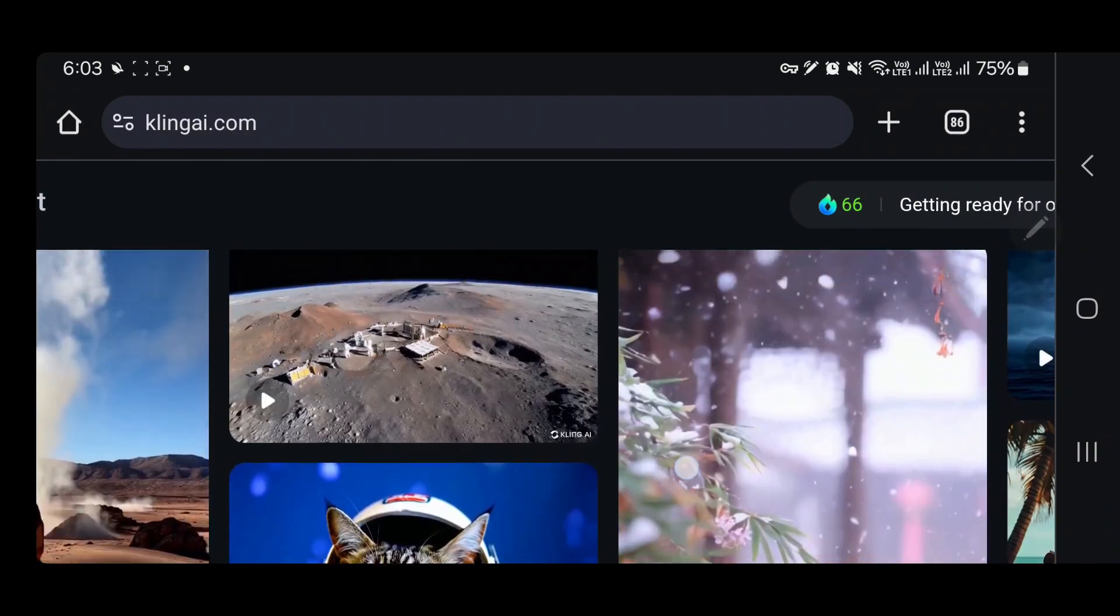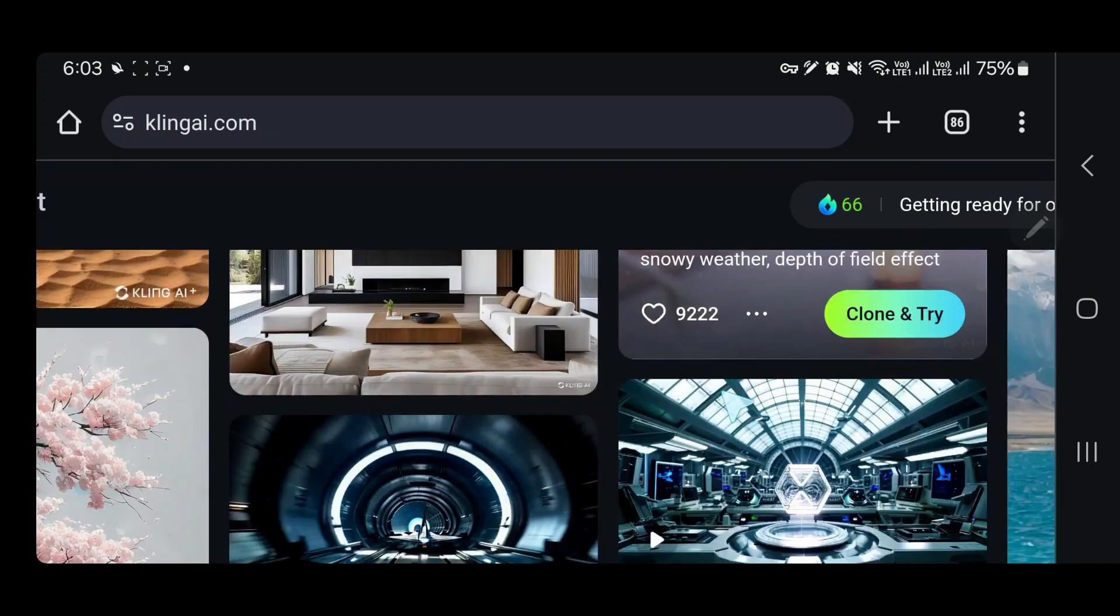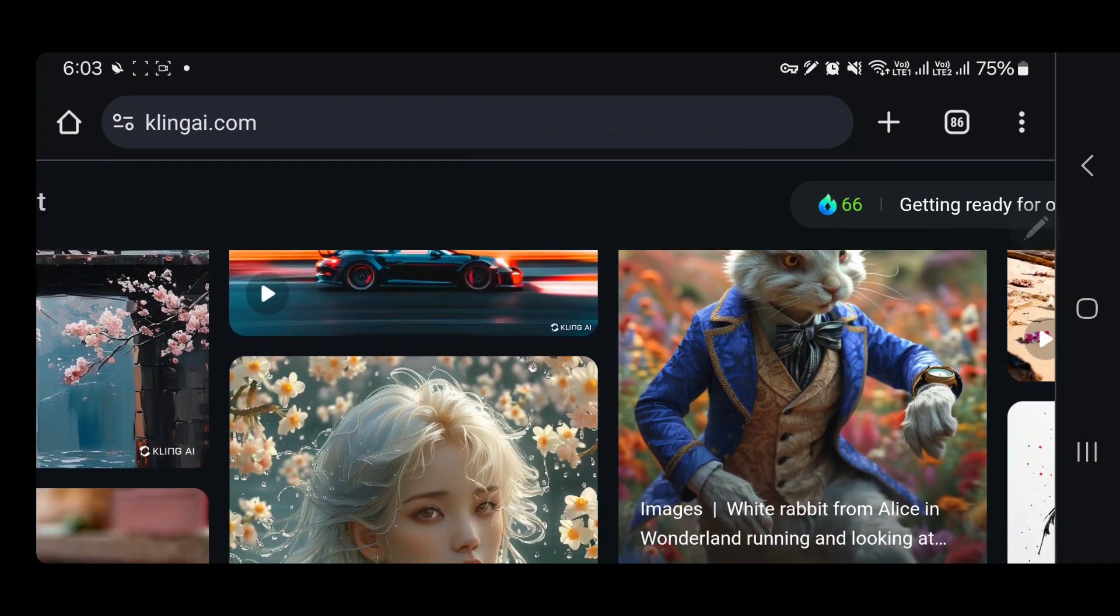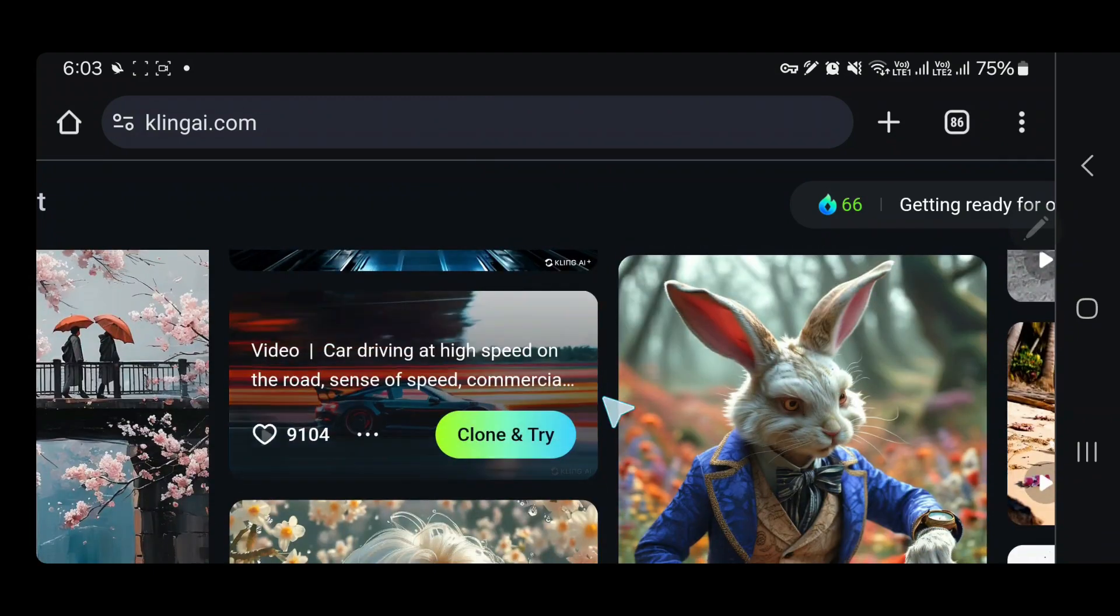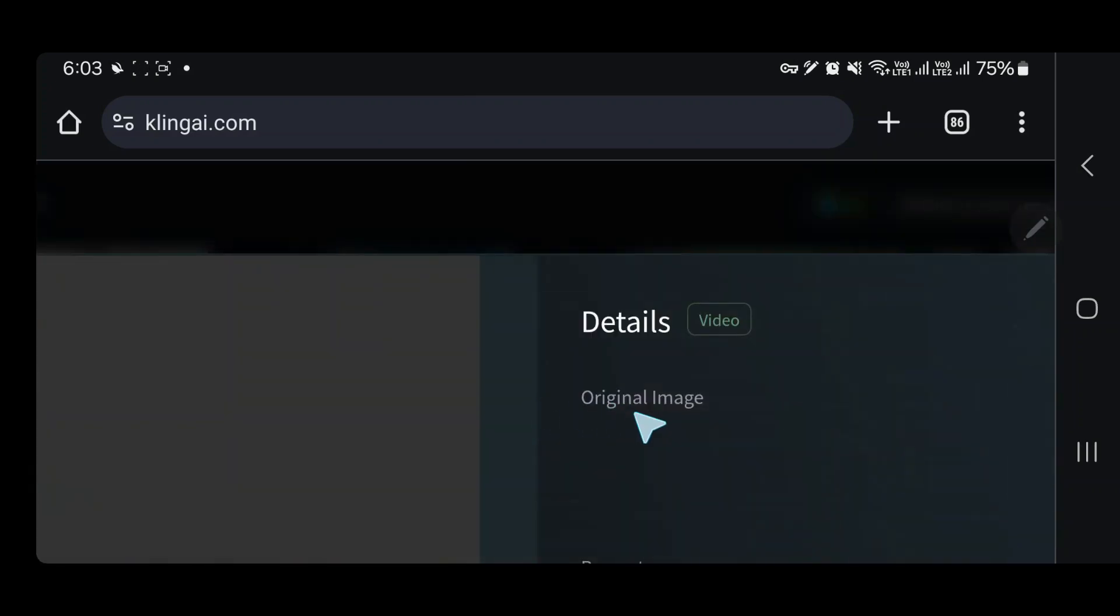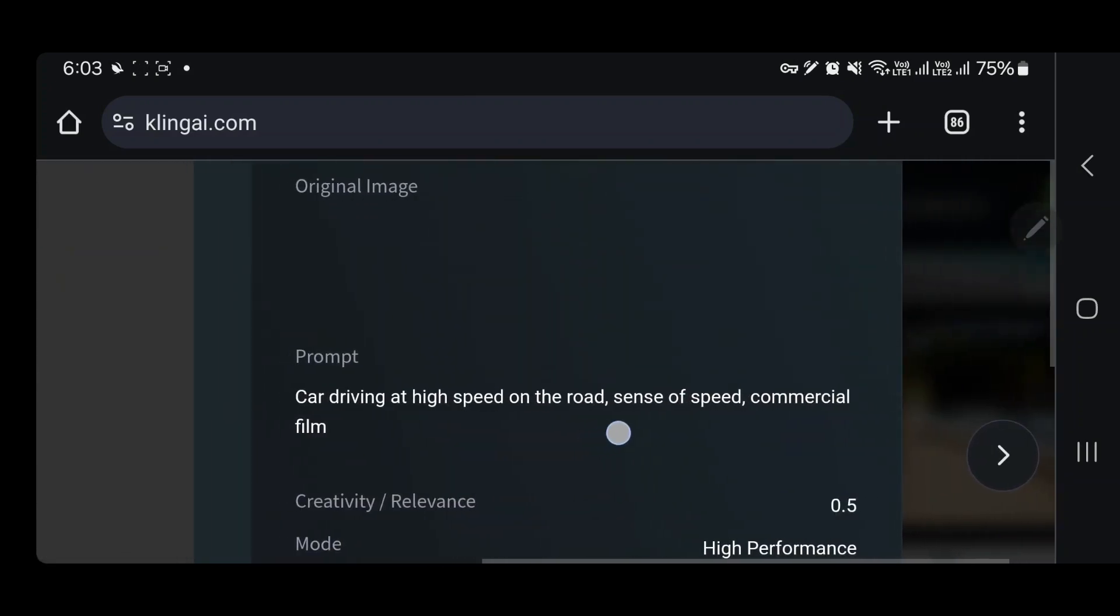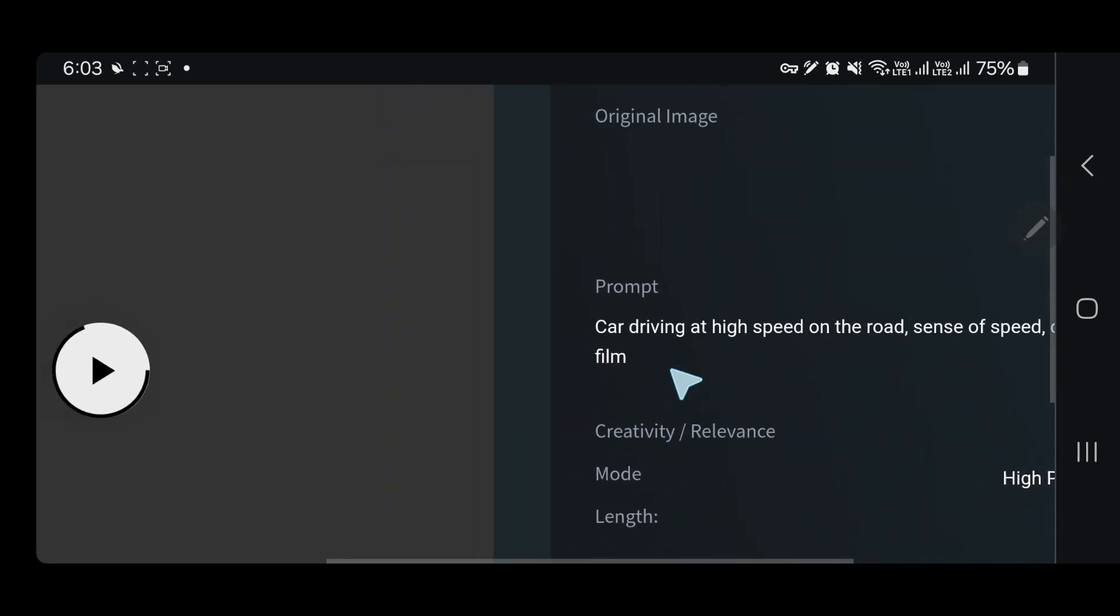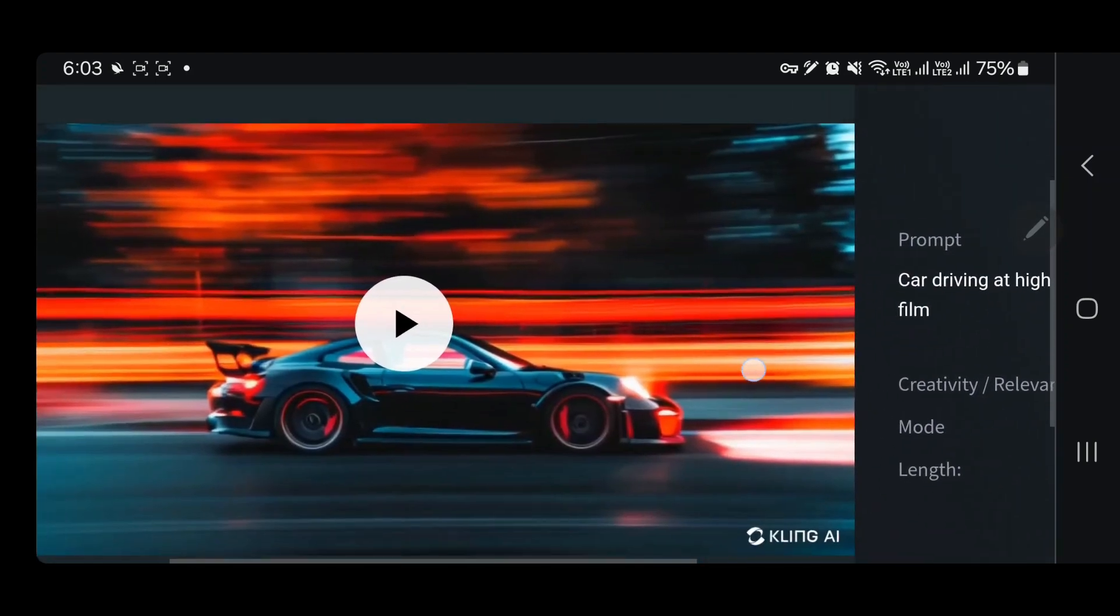To end the video, I'll show you something you might not have seen before, or if you are new to Kling AI, you would want to see this. This is a video of a car driving at high speed on a road. The prompt was 'car driving at high speed, sense of speed, commercial film' - a very minimalistic prompt, not a lot going on.